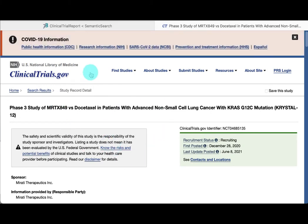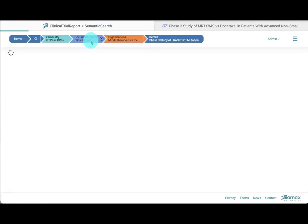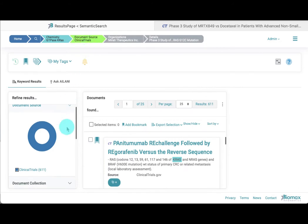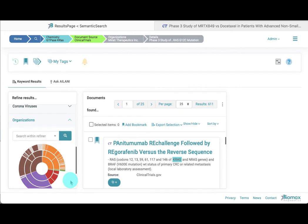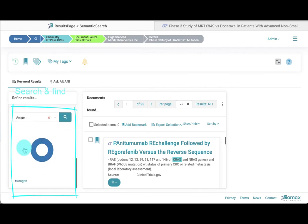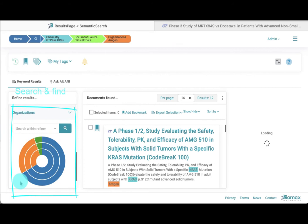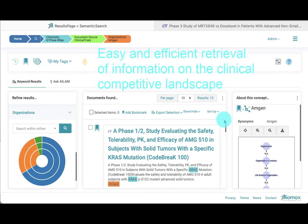Now, let's go back two steps to where we narrowed our search to clinical trials and used the search box in the organization refiner to look for AMGEN clinical trials, and thus we obtained 12 clinical studies. In summary, by using the organization refiner, we can easily and efficiently retrieve information on the clinical competitive landscape.